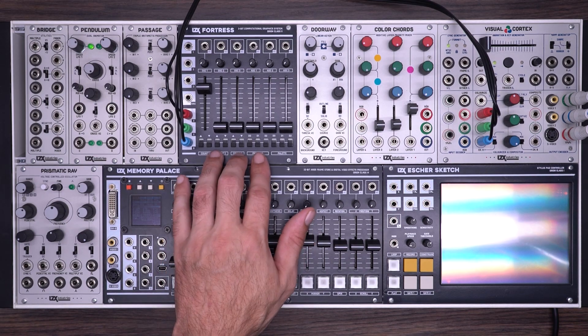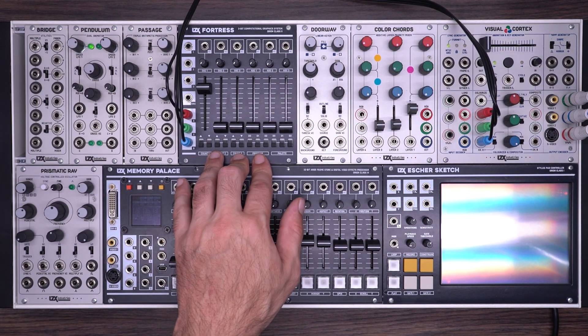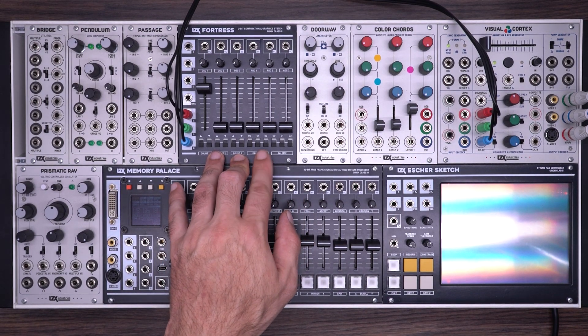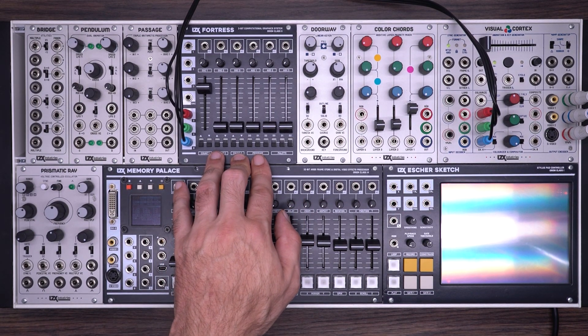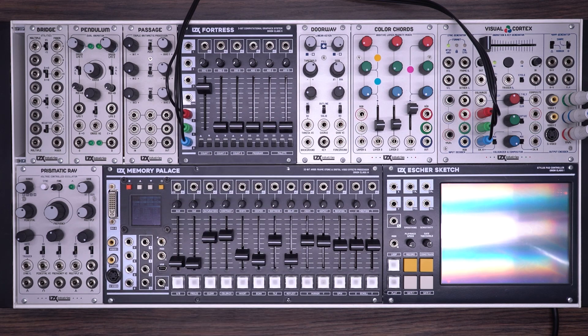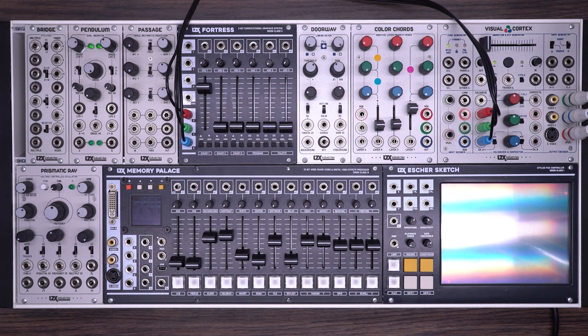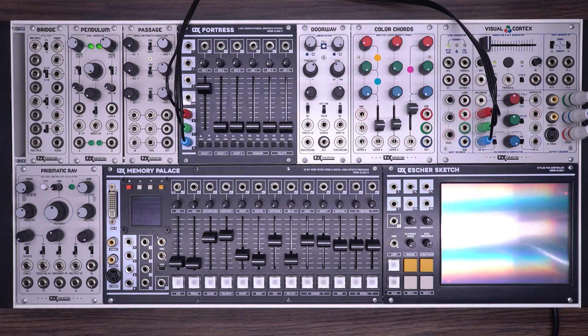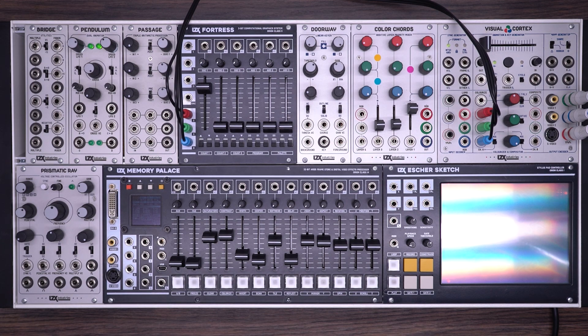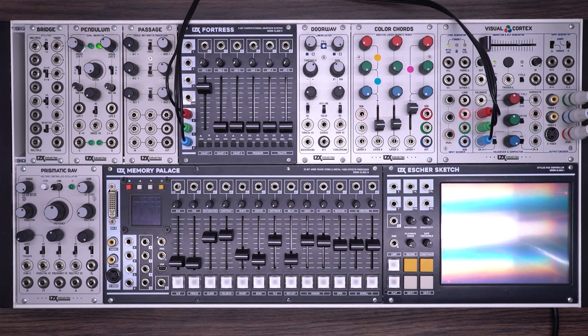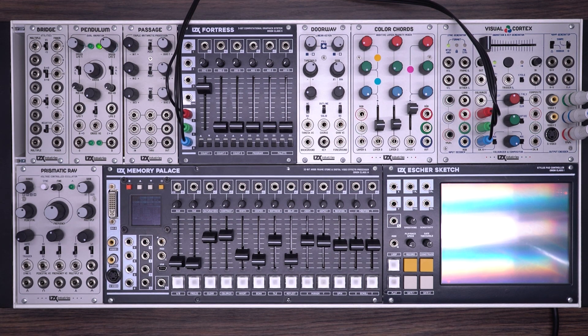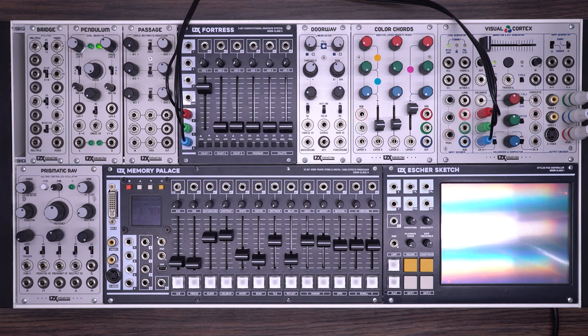The LZX Fortress is a three-bit computational graphics system based on the LZX Castle series of modules. The Fortress is a very high-quality system designed to make low-resolution graphics. Textures and shapes reminiscent of vintage video games and antique computer systems are easily achieved.